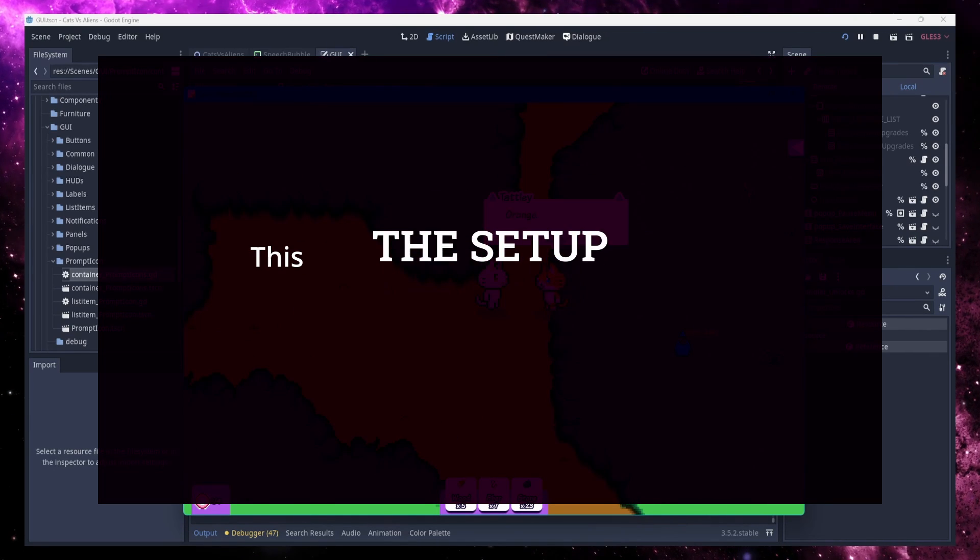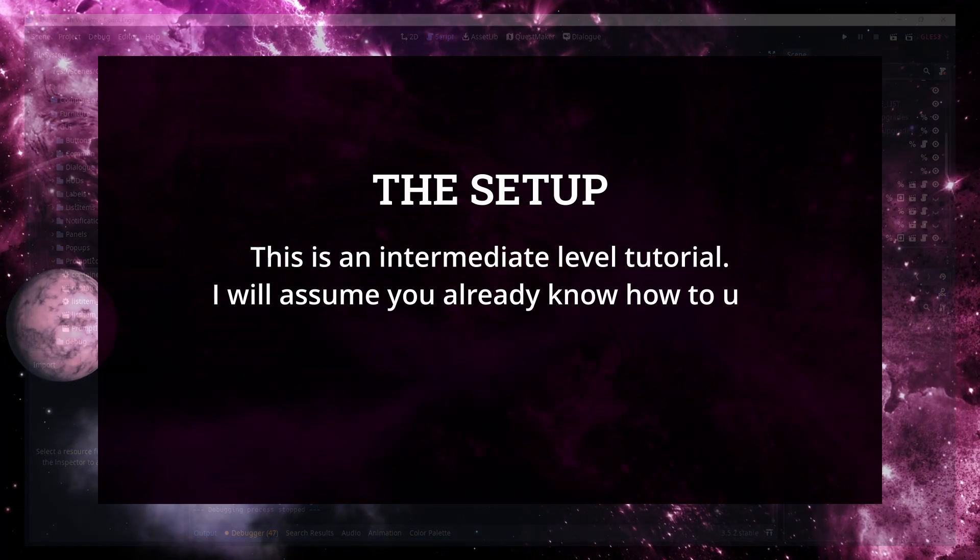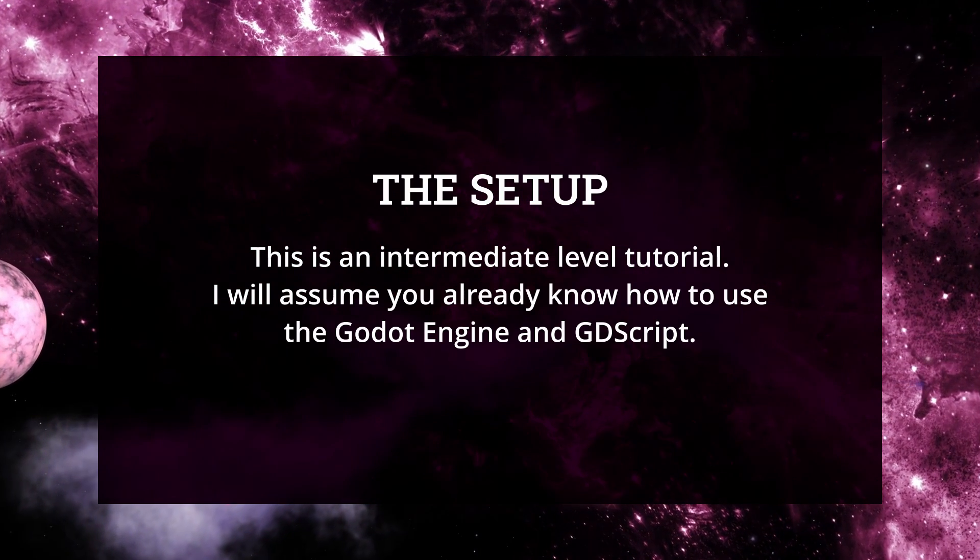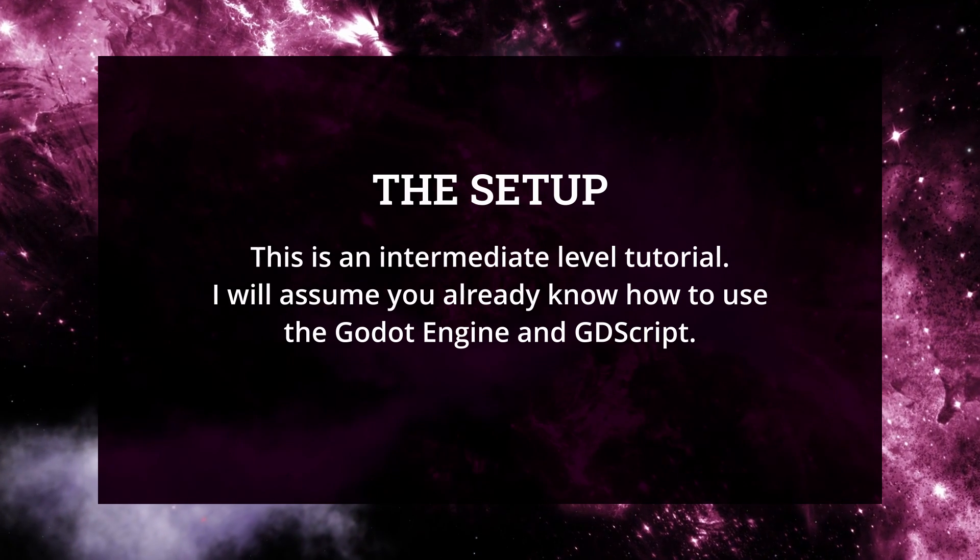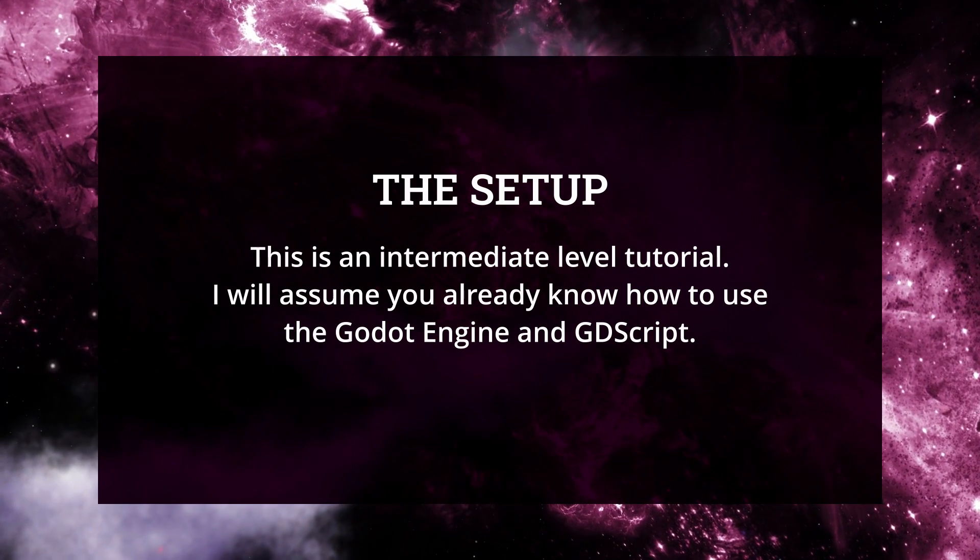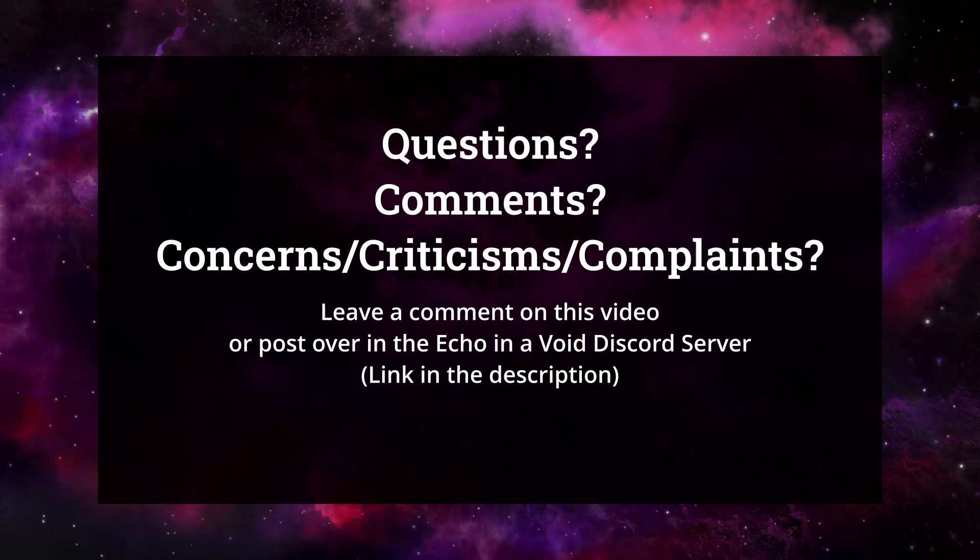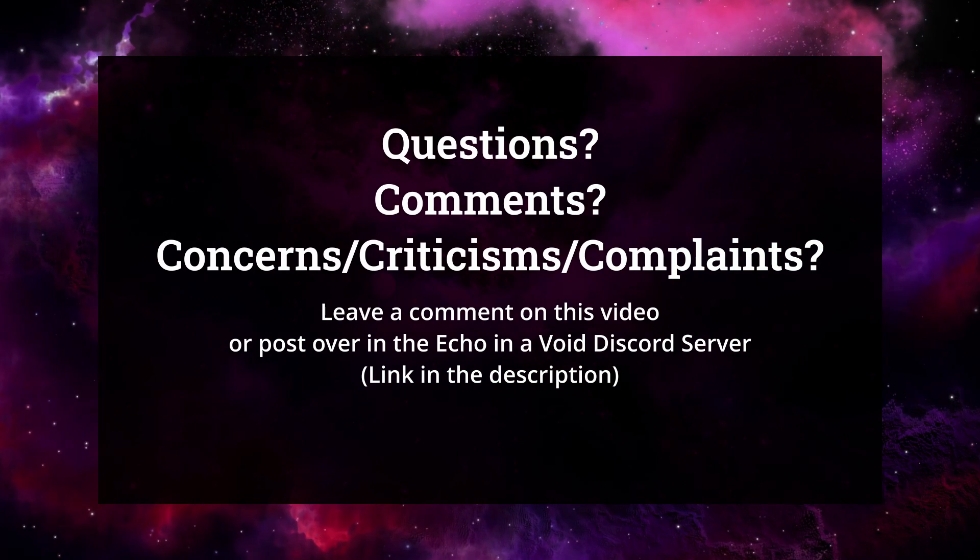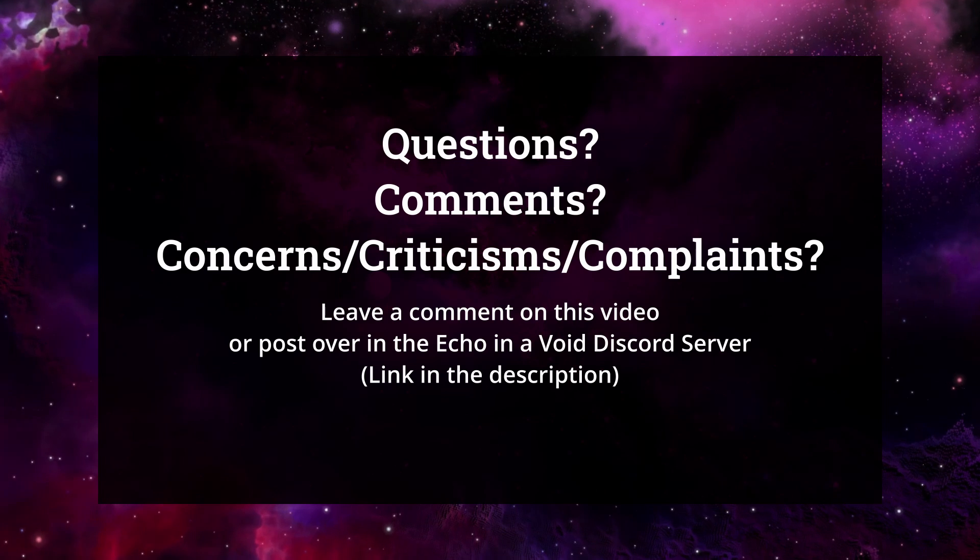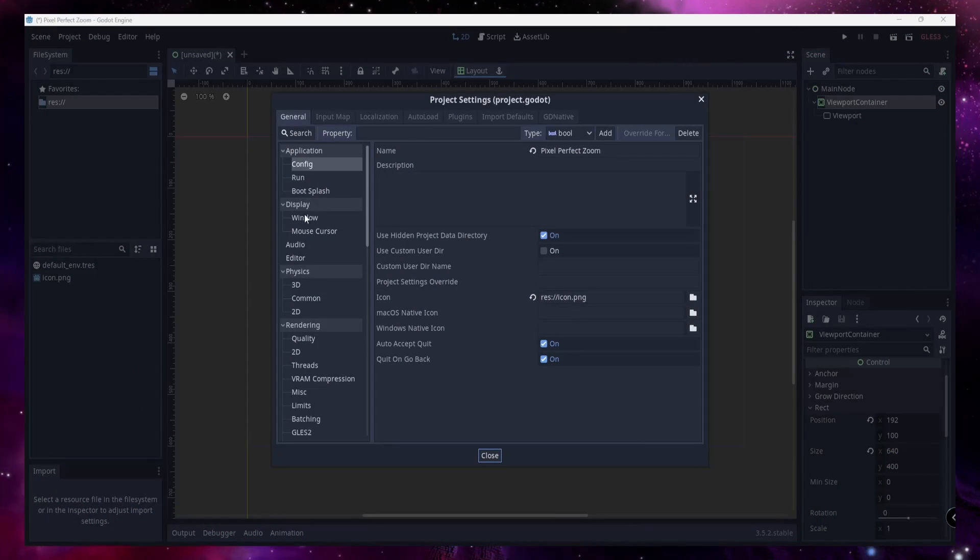Again, this video will assume an intermediate level of knowledge of Godot 3.5. And as always, this is just the way I've done it, and the best way to do something is the way that works for you and your project. If you do have any questions along the way, I'll be happy to answer them if you just leave me a comment either in this comment section on this video or if you pop over to Discord, I am pretty active there most of the days.